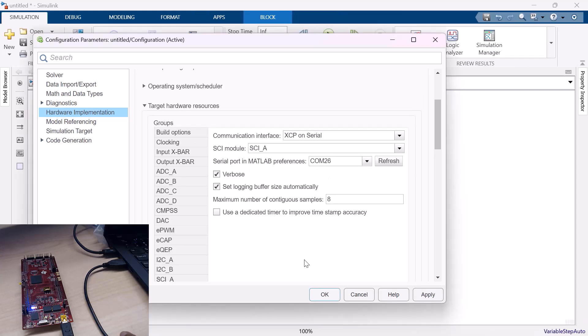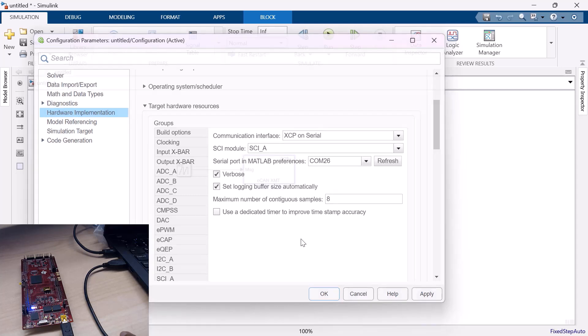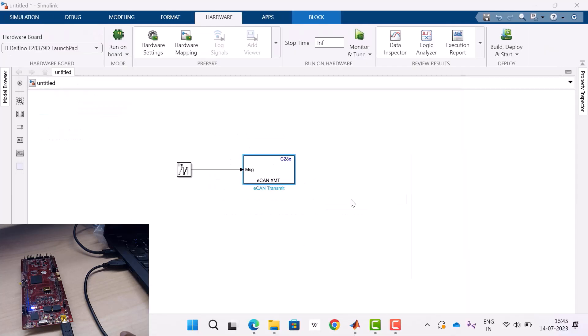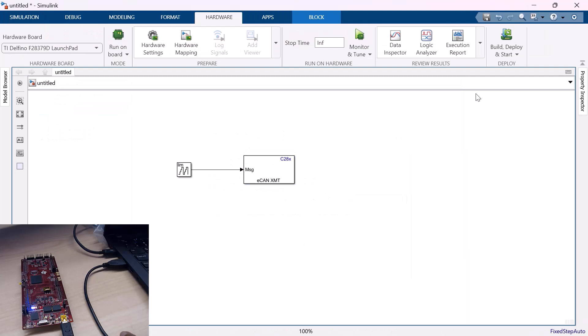The communication between the two DSPs happens through CAN. But still, the transmit model gets built on the first DSP with the help of USB cable that is connected. So, it's again XCP on serial. Now, build, deploy and start.